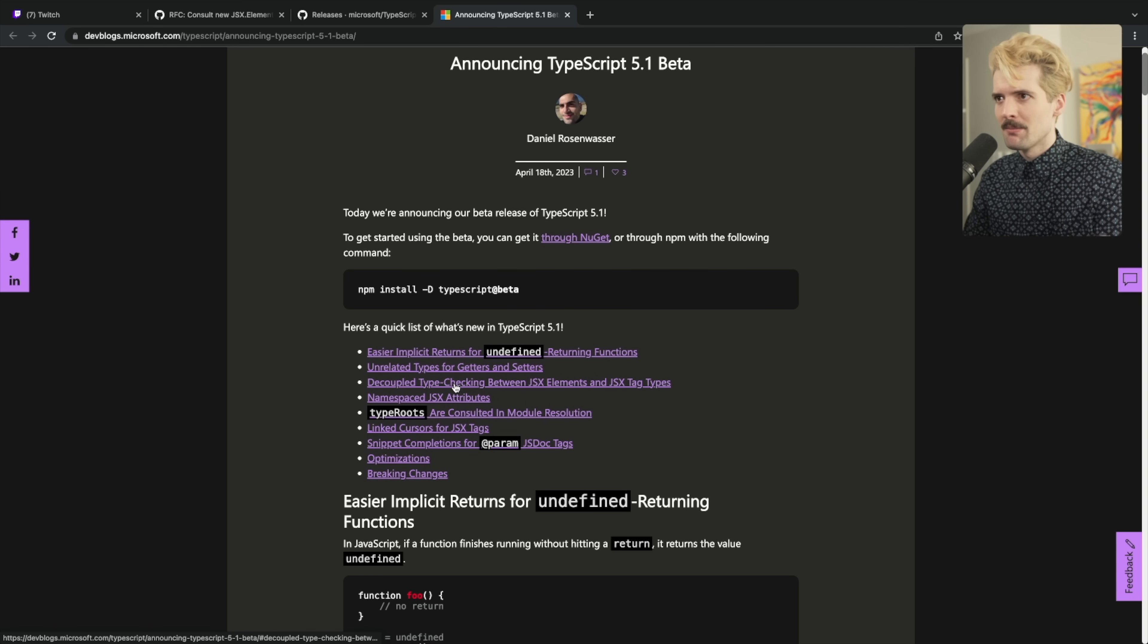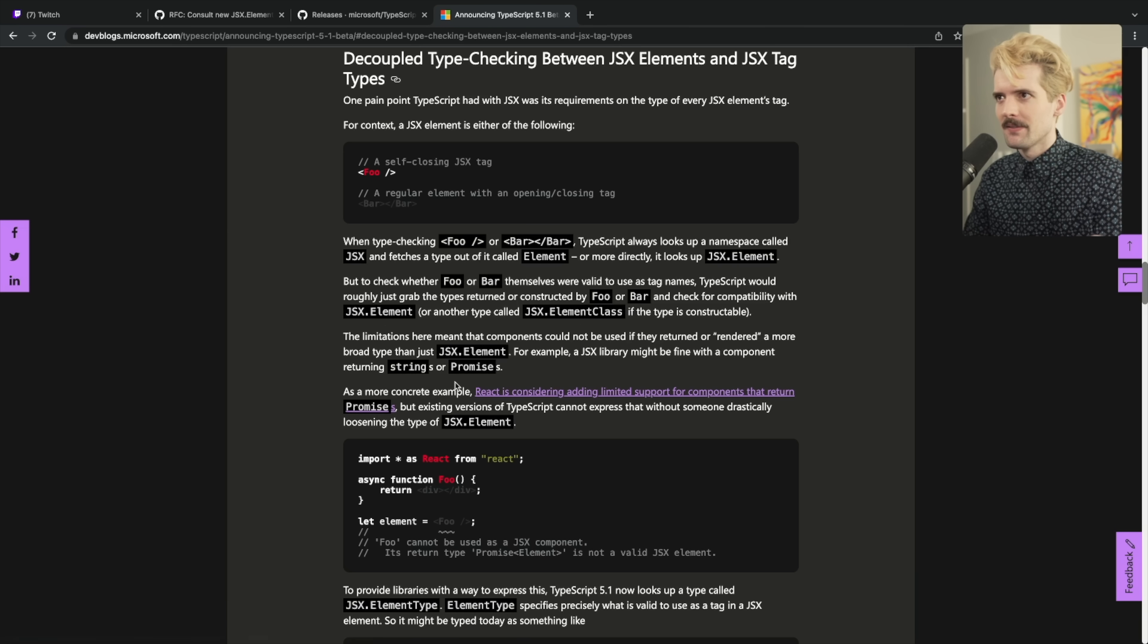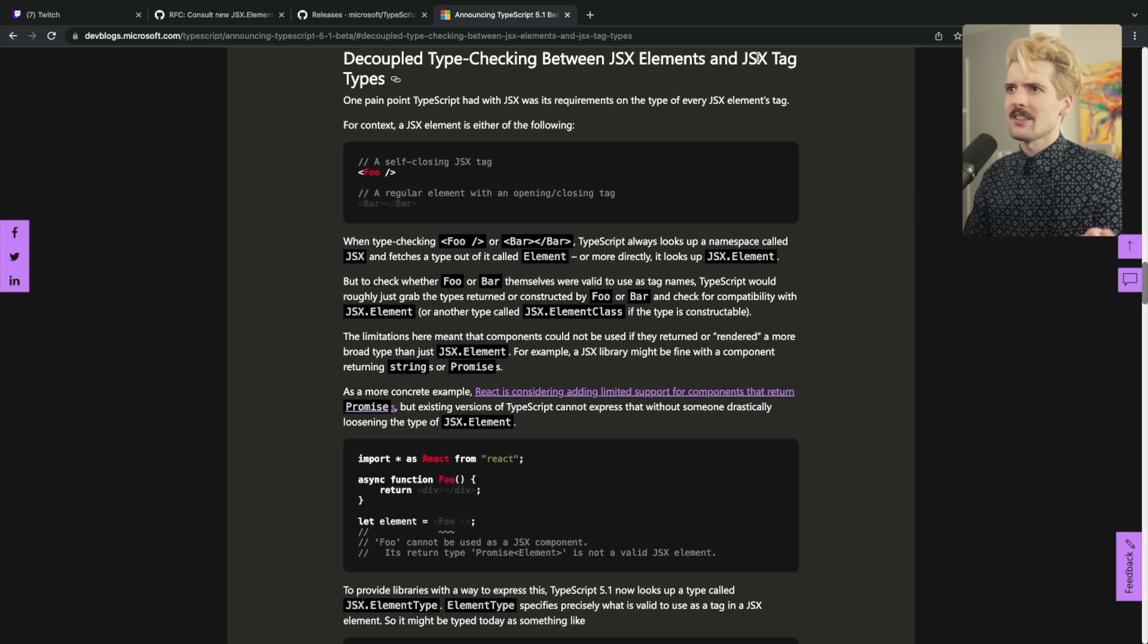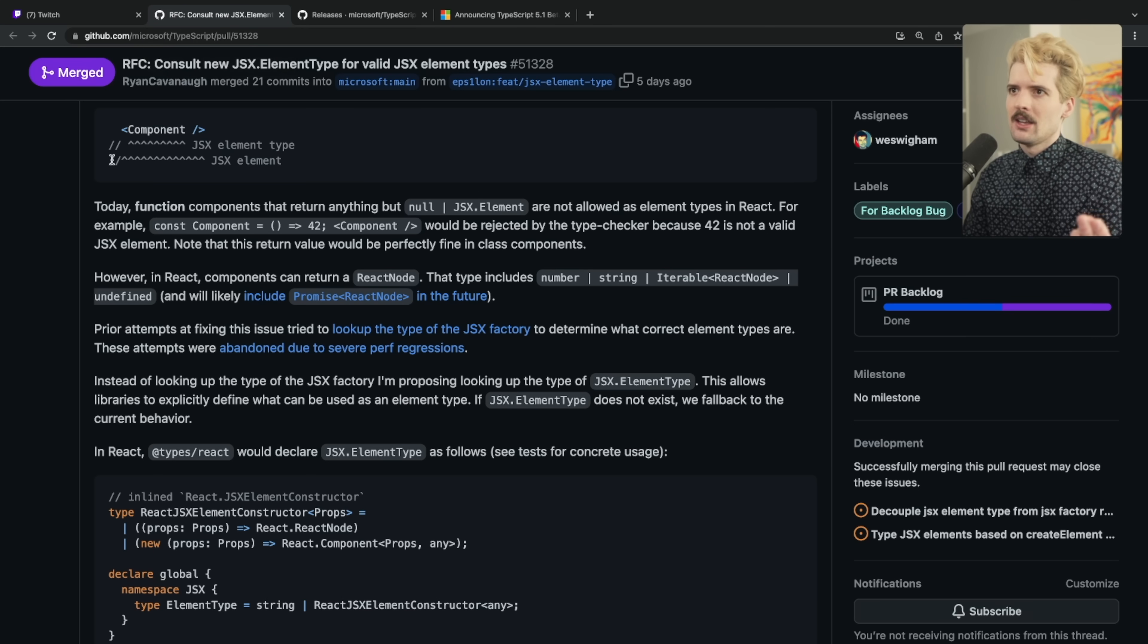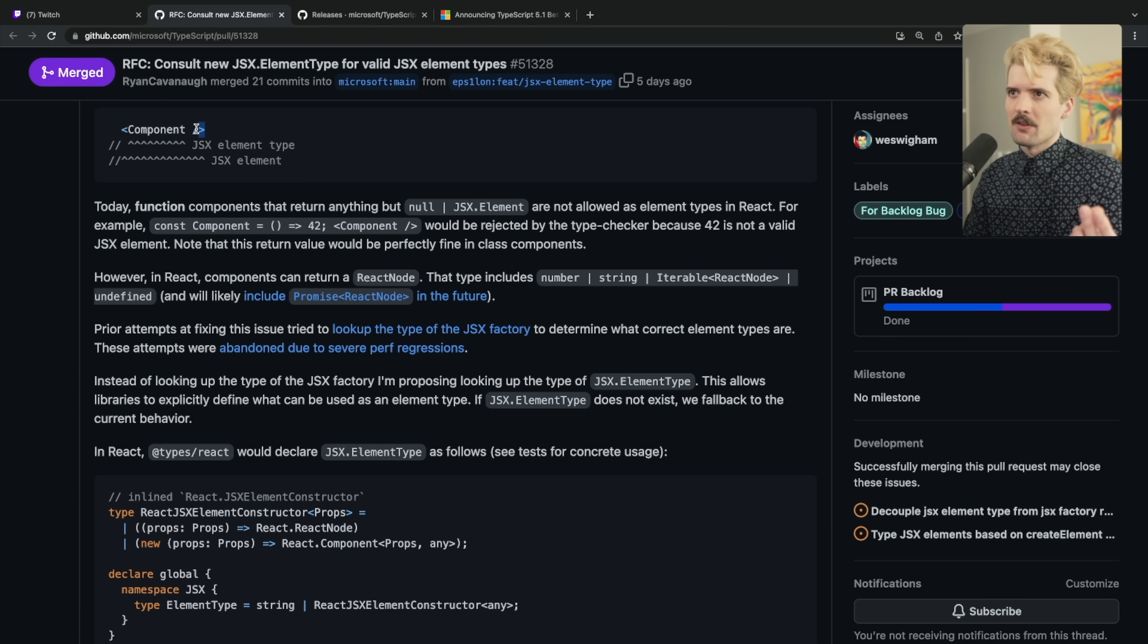I think they talk about it a bit more here. Yeah. JSX elements and JSX tags. So specifically, the JSX element, which is the brackets and the way of calling a thing, is typed separately from the insight piece that it returns.